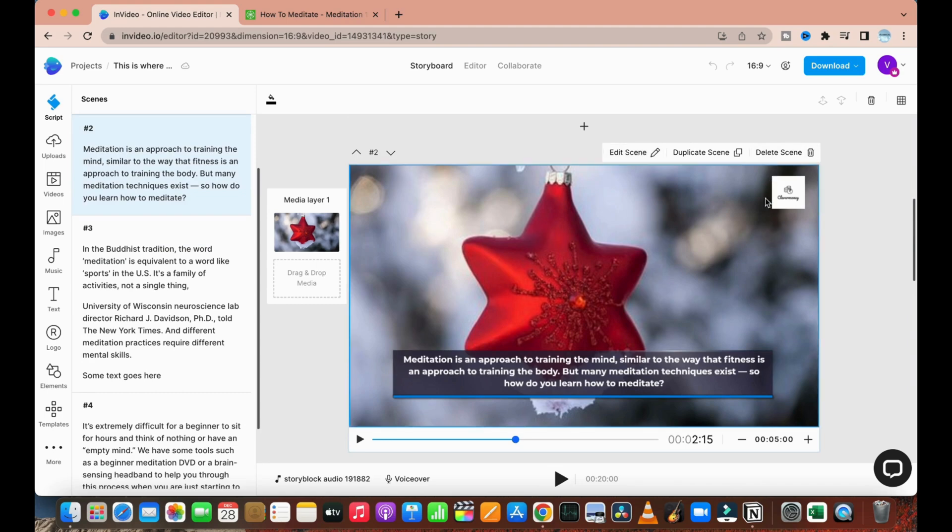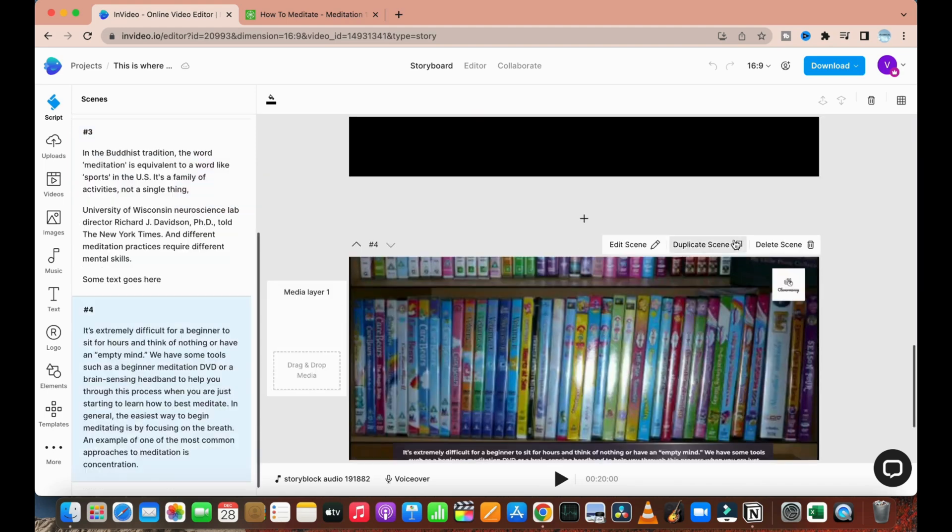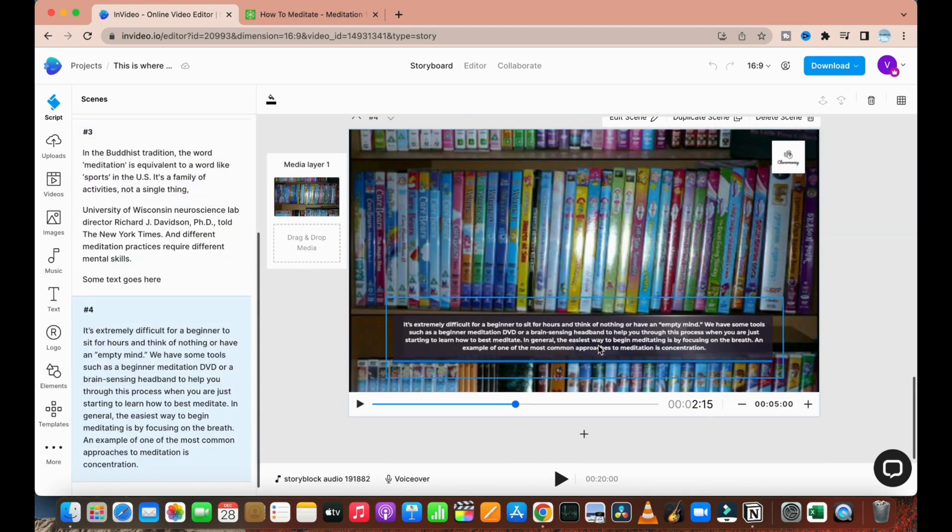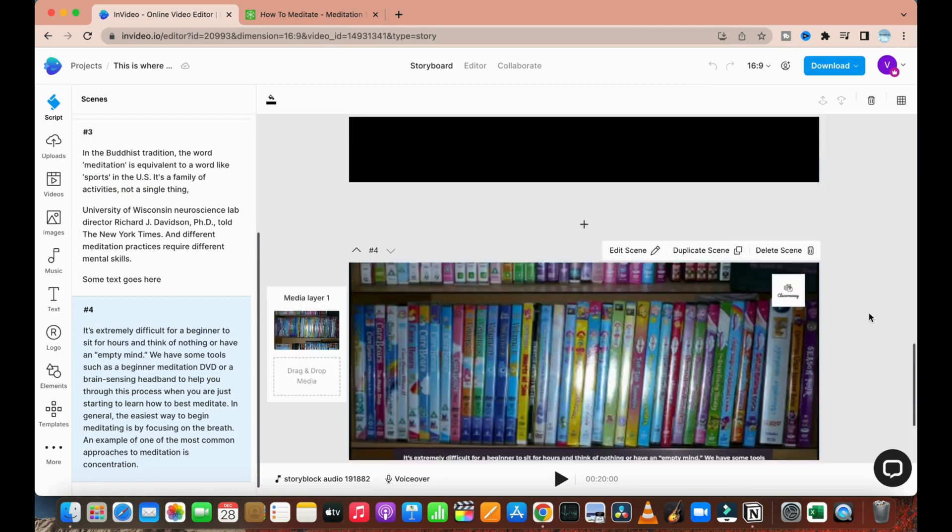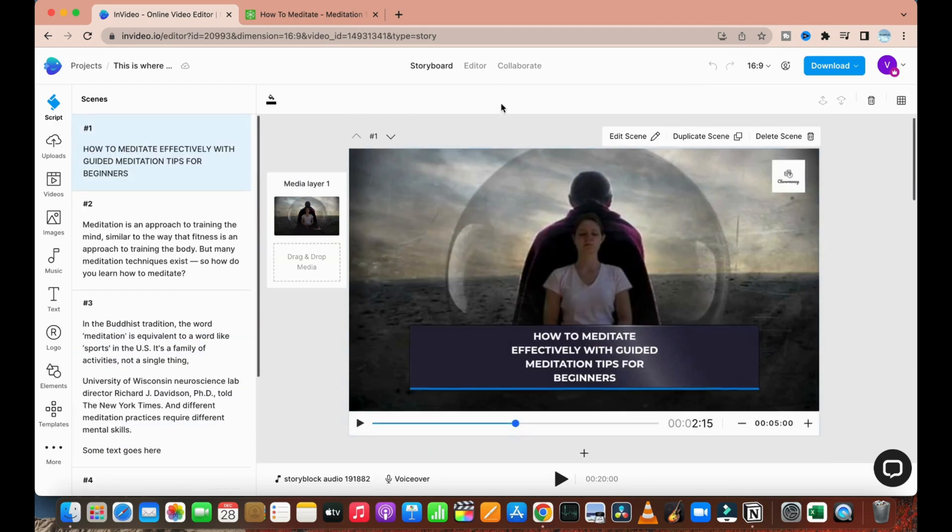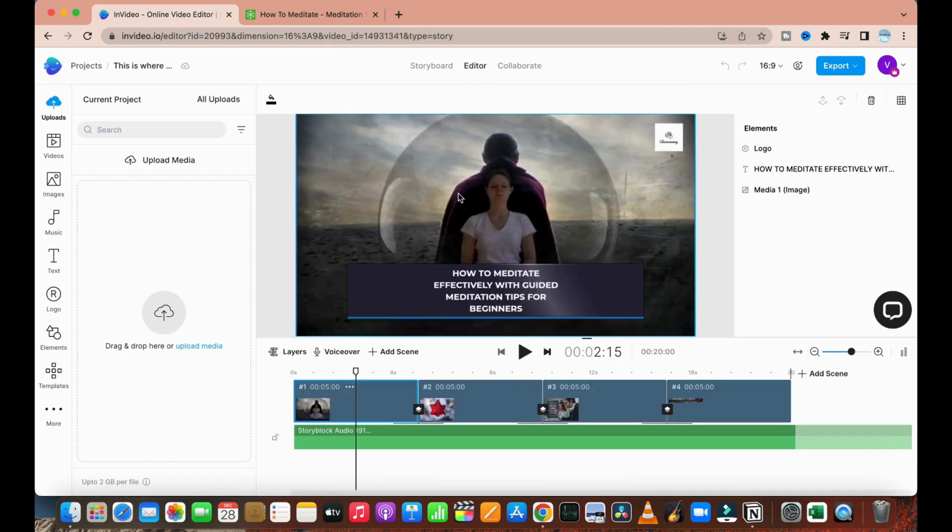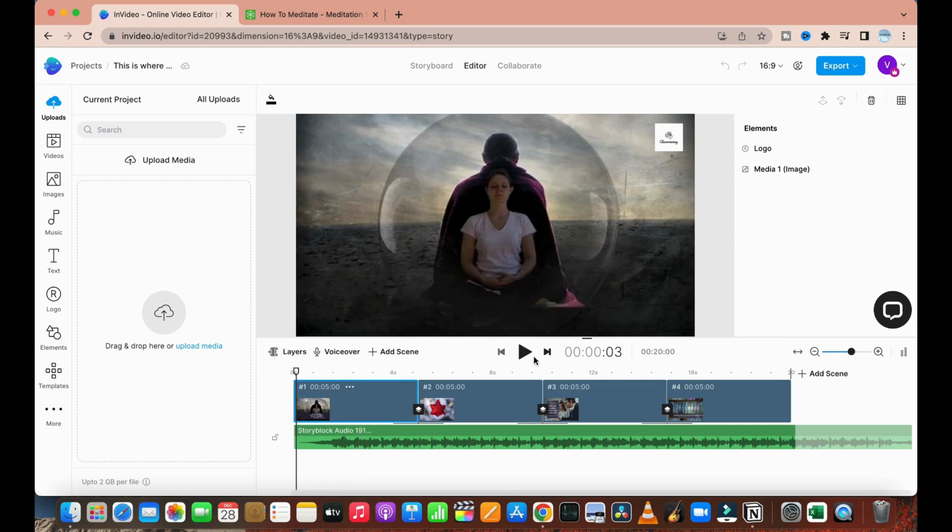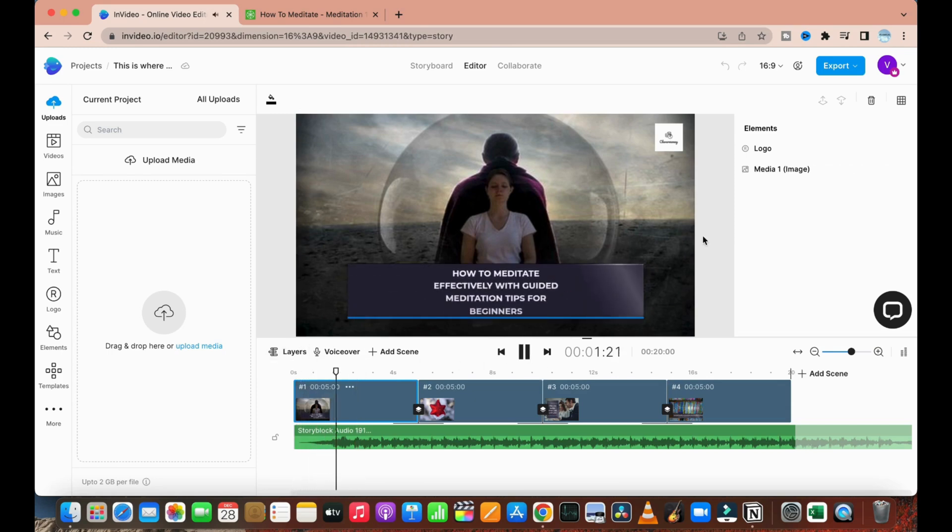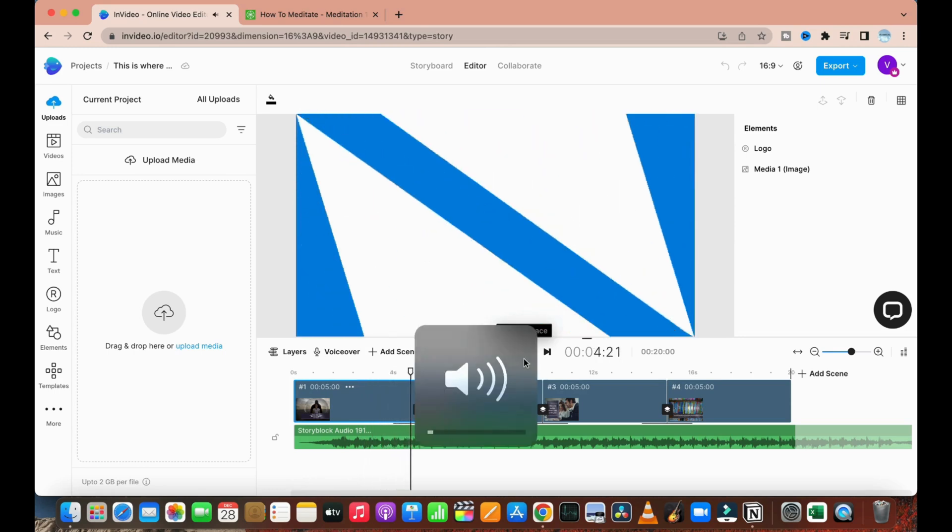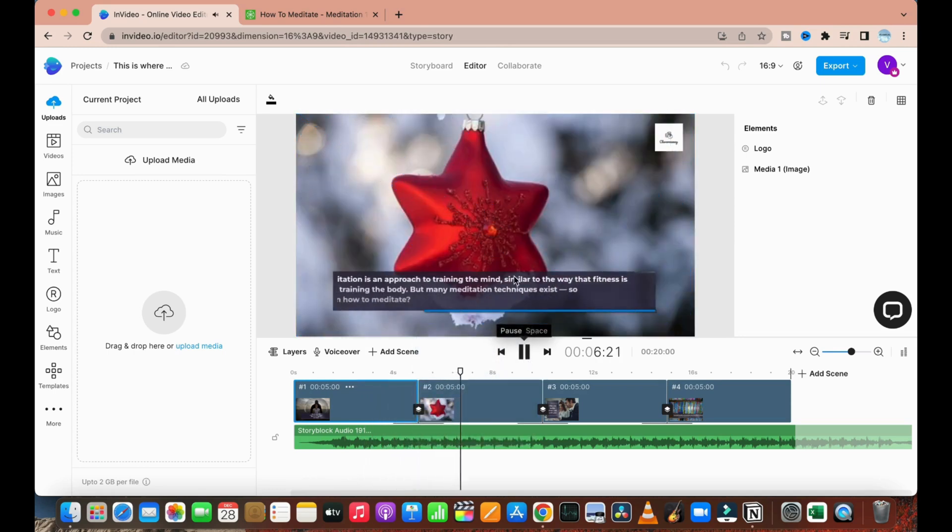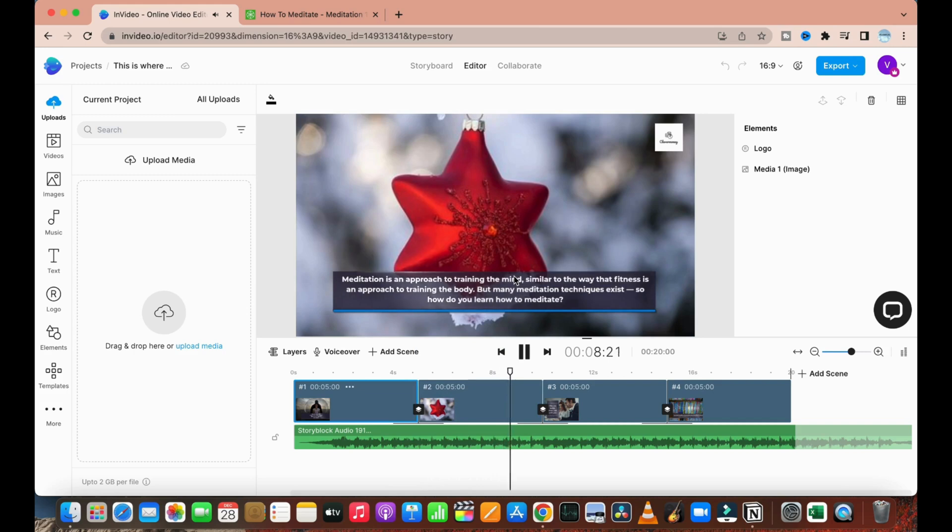We can choose the scene, create the scene, duplicate it—anything the way we want. So we'll simply click on the editor, and we can view this video here. This is the video that it has created.